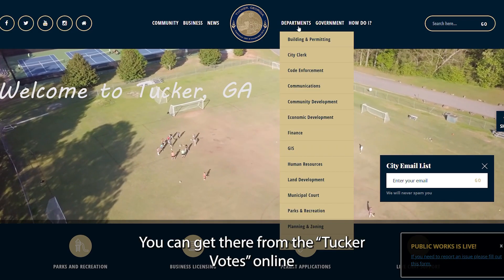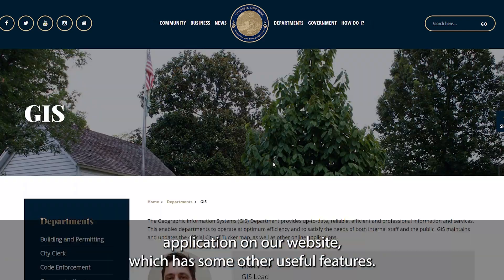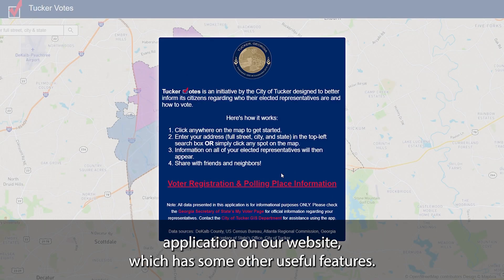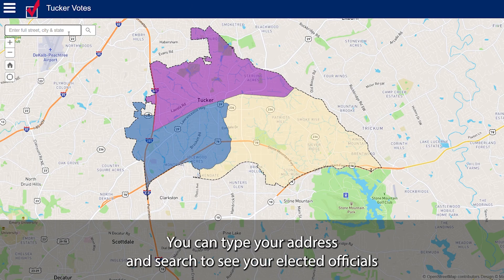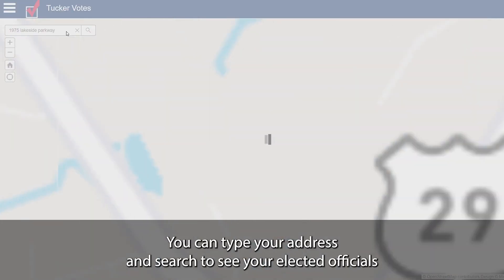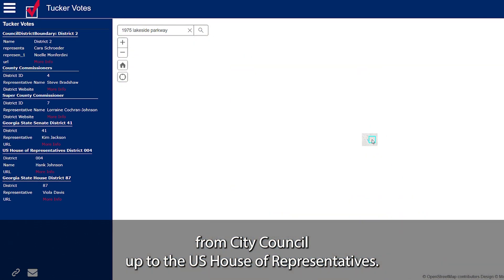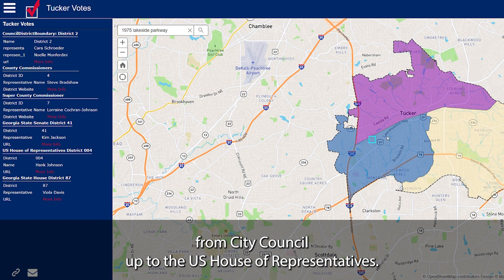You can get there from the Tucker Votes online application on our website, which has some other useful features. You can type your address and search to see your elected officials from City Council up to the U.S. House of Representatives.